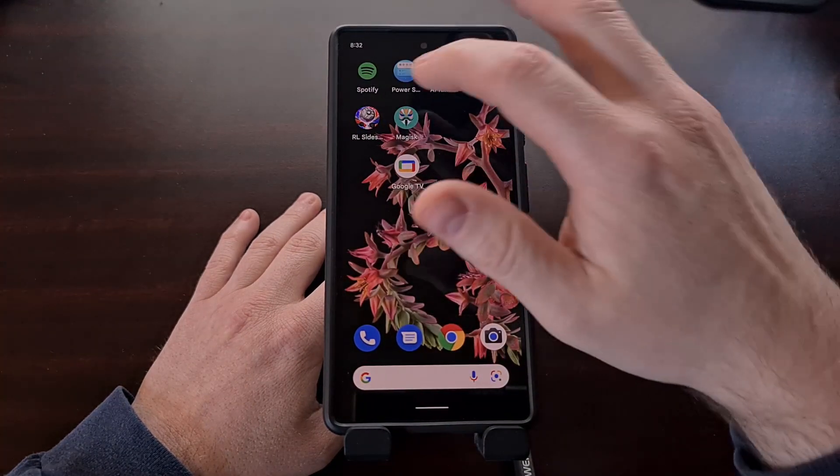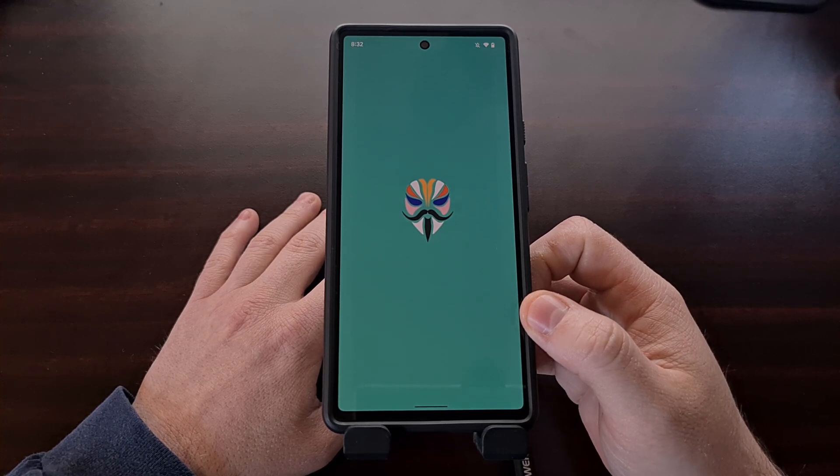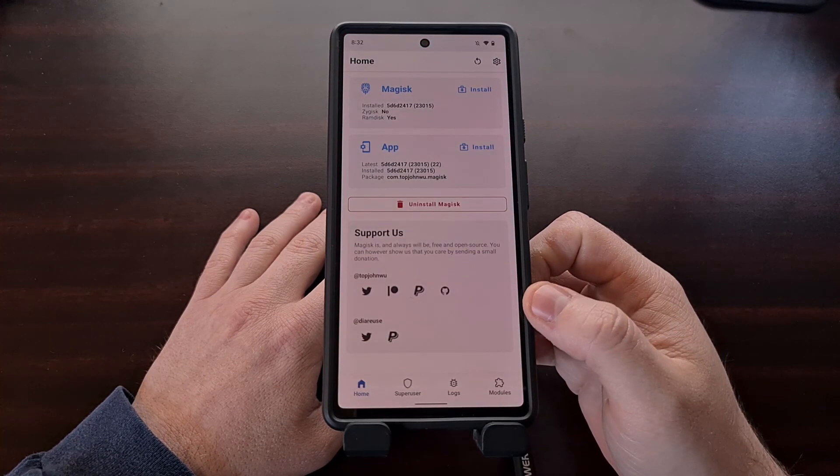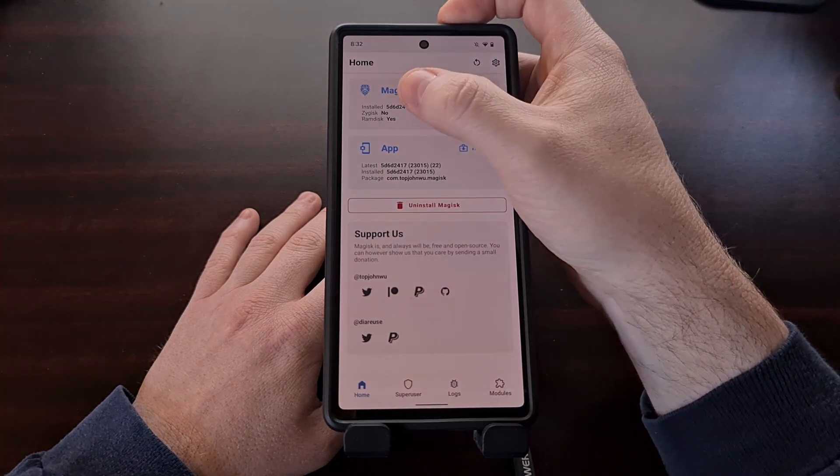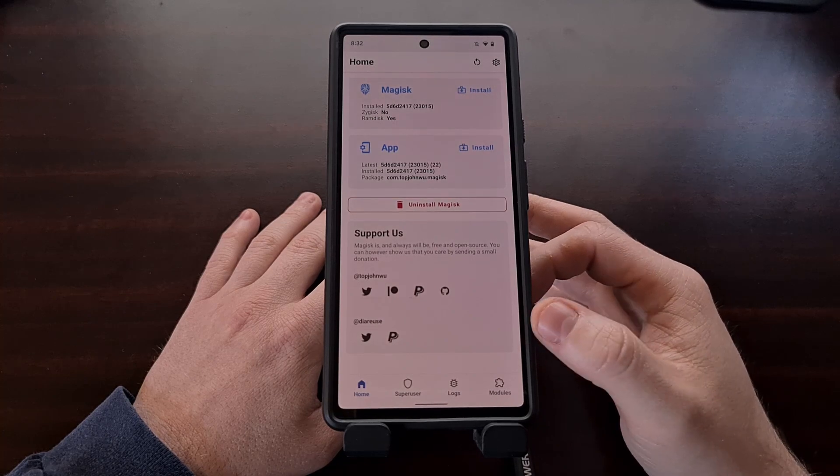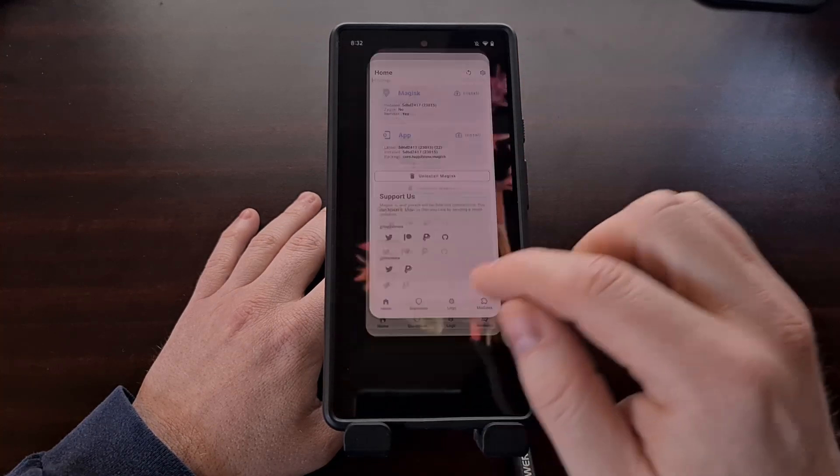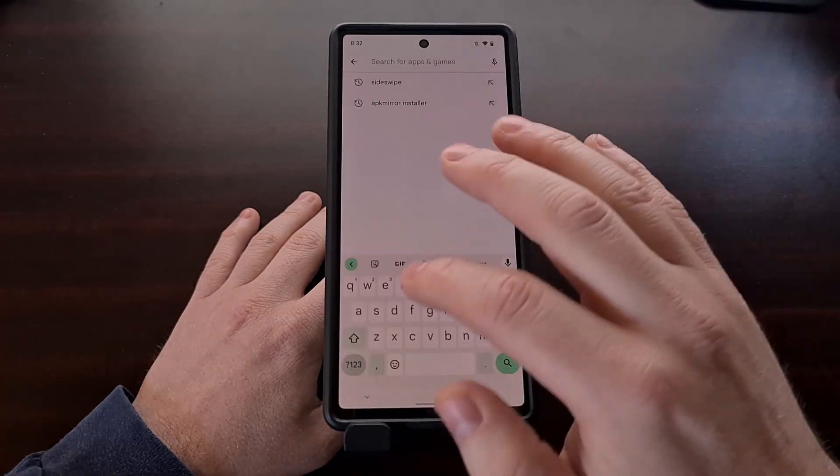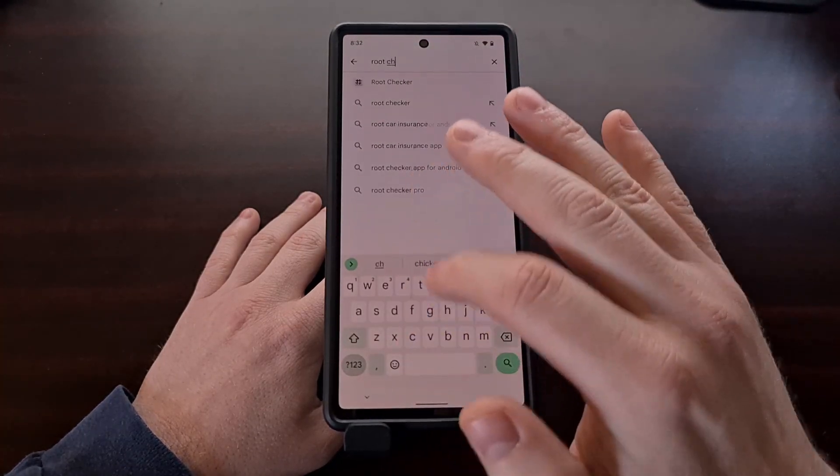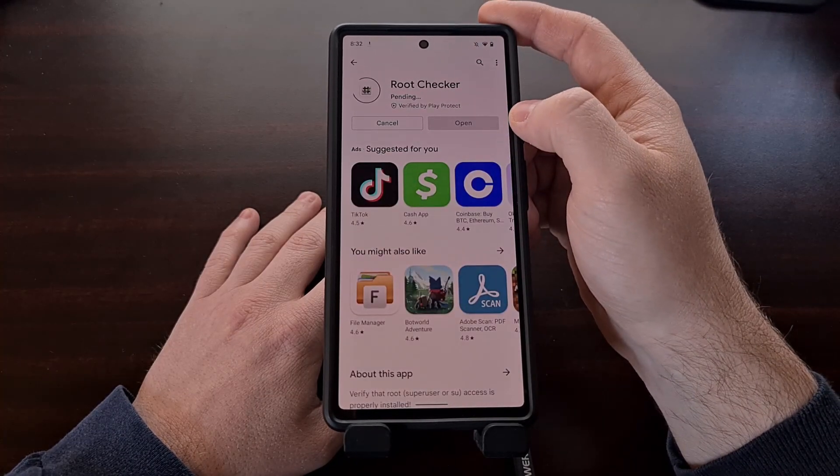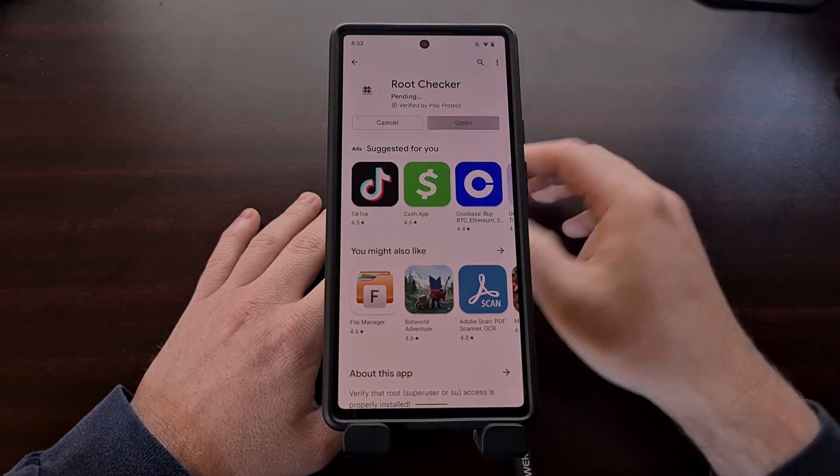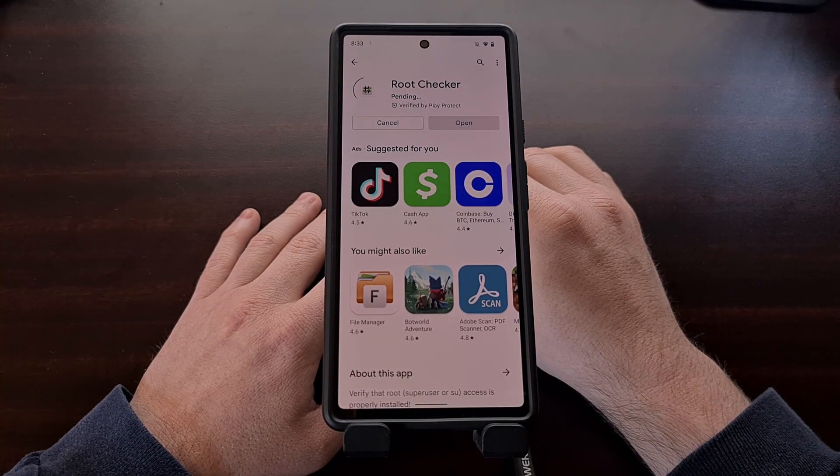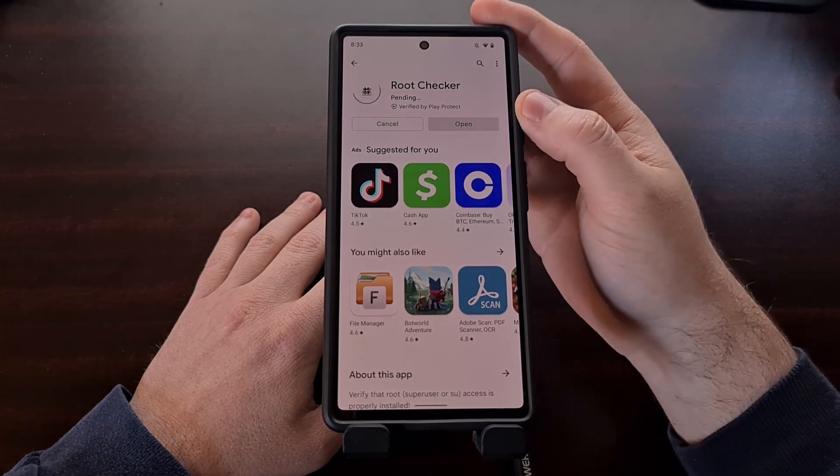So we are now booted back into Android. First, we're going to go and open up Magisk as a good way to check. Initially, where it said installed: no, now we have the version number of Magisk that is currently installed. But if you want, we can also go into the Play Store and look at a root checker. You can download this app.